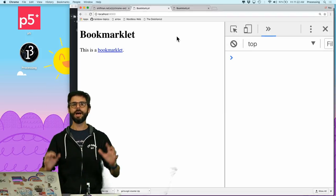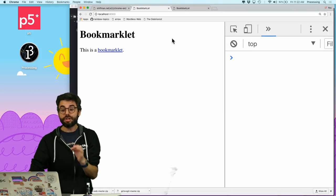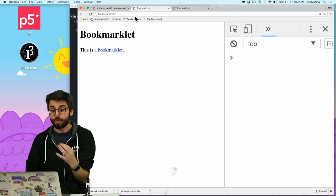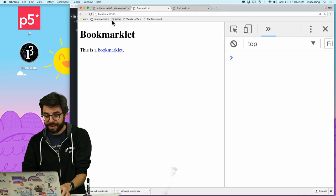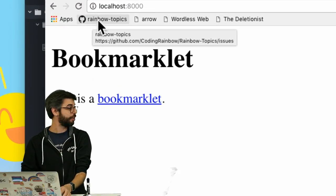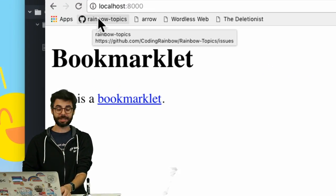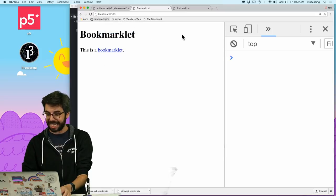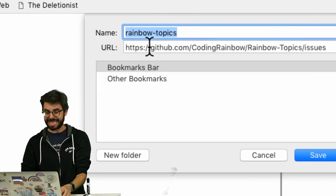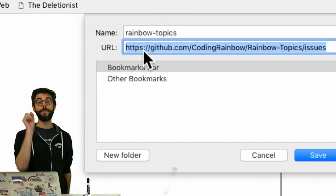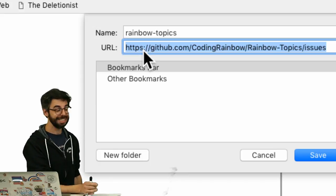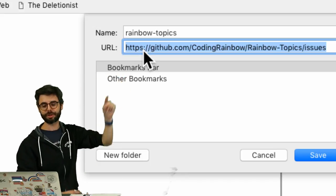Now guess what? If I wanted to bookmark a URL, all the whole thing, like here I have a bookmark up here to the rainbow topics GitHub repository. If I click edit, all this is is a name for this particular URL. A bookmarklet is just a named set of JavaScript code.